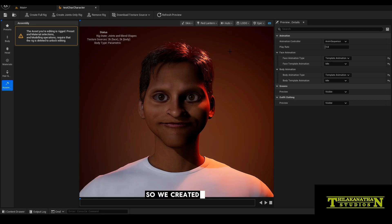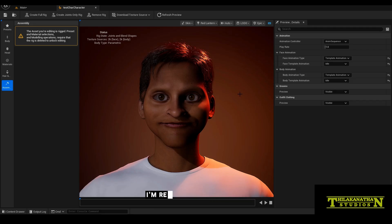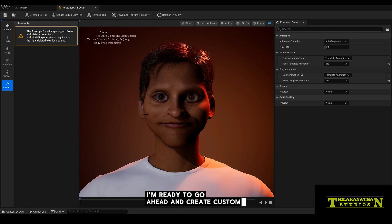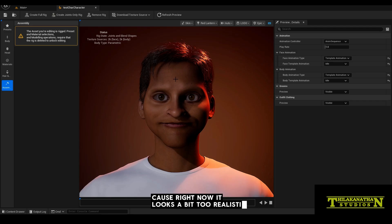So we created this metahuman character from our previous video. Go ahead and check that out if you haven't seen it already. So now I'm ready to go ahead and create custom textures for this character to look a little bit more stylized because right now it looks a bit too realistic.